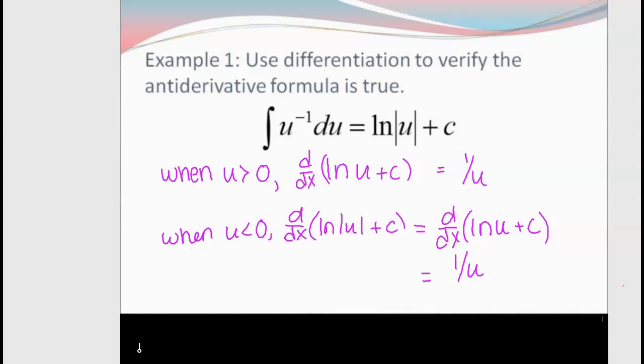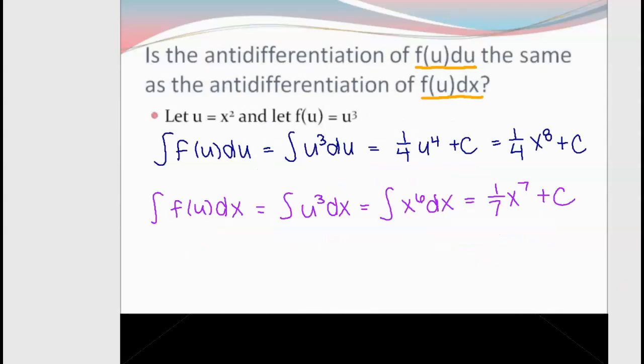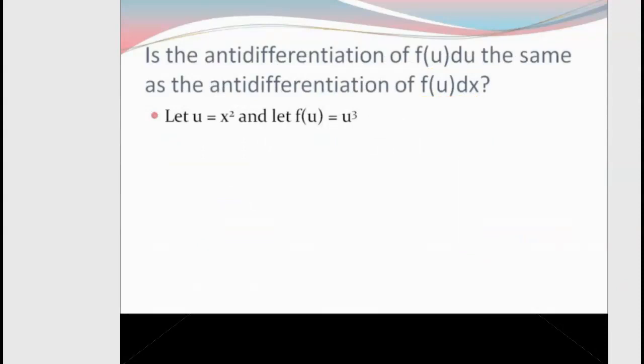So where are we going, and why is that important? What happens if that U value is something other than just U — like X plus 3? Or what if we have X squared plus 3 on the bottom and X on top? Then we need to use U-substitution. The key question is: does it matter if you have F of U du versus F of U dx? Remember that du represents the width or change of width — those are our differentials, like dy/dx.